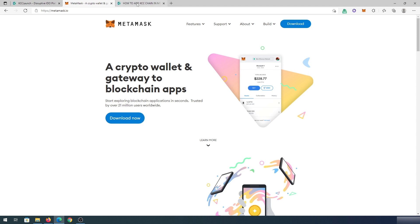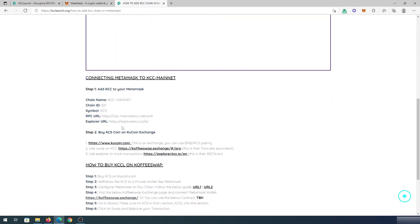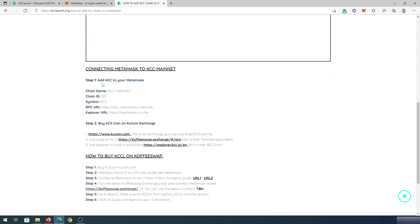Then the next thing we need to do, we need to go to this website, and I will also leave a link in the description below. And then we need to scroll down and we'll have to add this information into our Metamask Wallet.